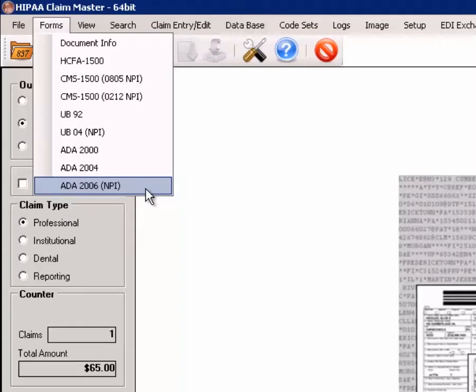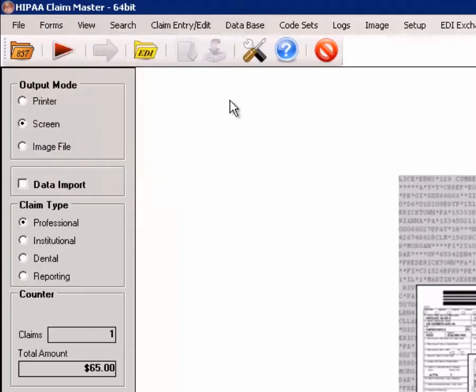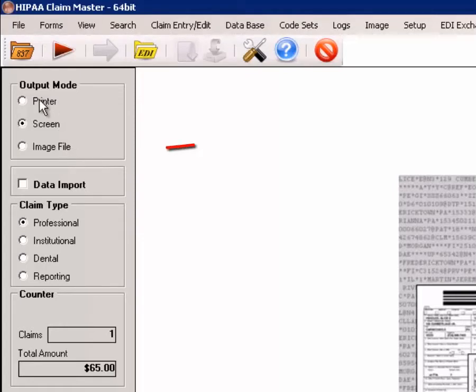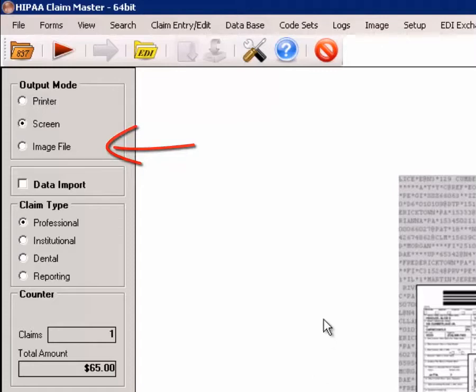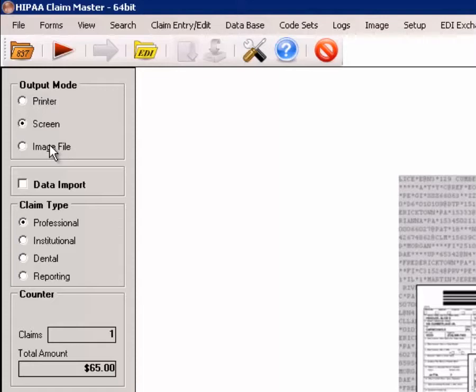In addition to showing claims on the screen or printing them, it would often be convenient to also save it as an image file. A lot of insurance companies have an image library of every claim that they receive in paper format. With the HIPAA claim master, they can continue this practice with EDI files and create the image file.